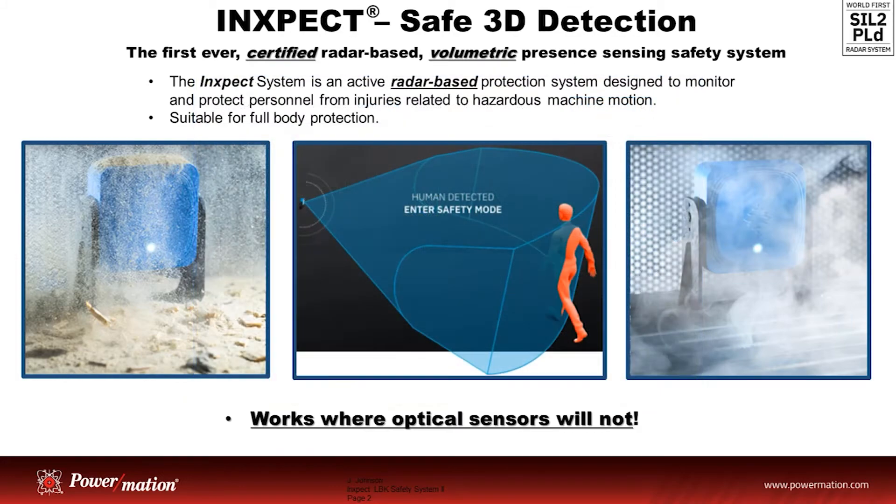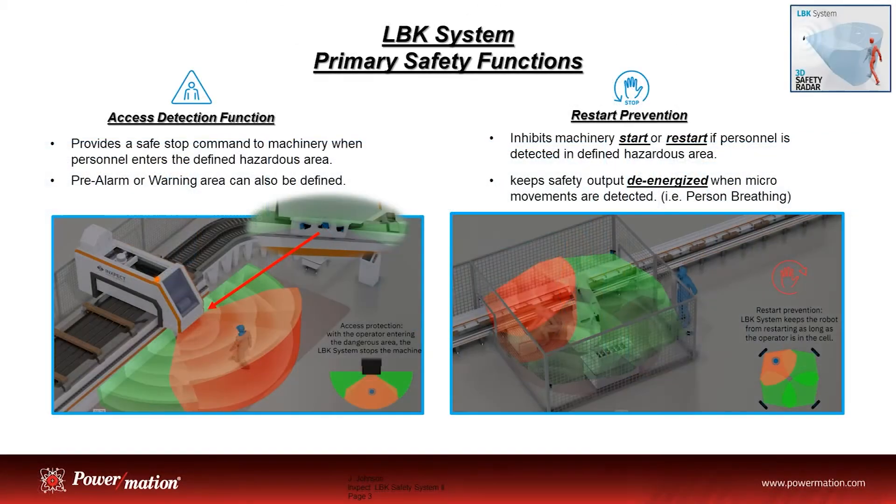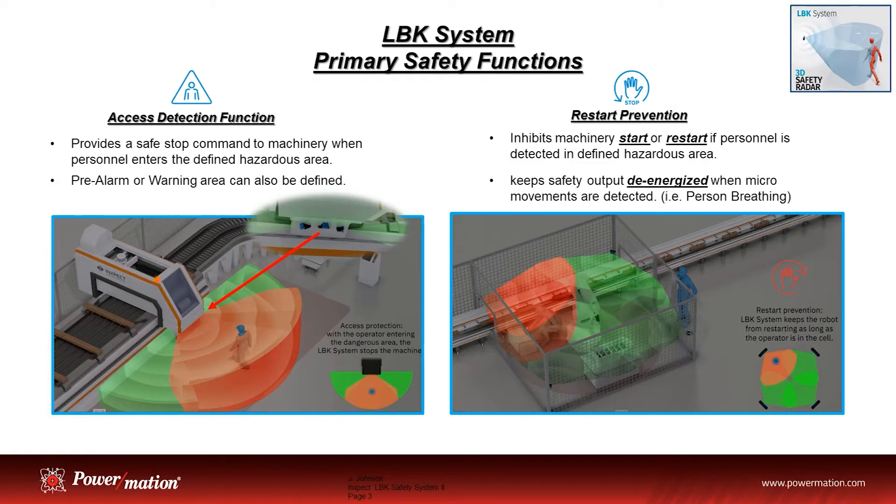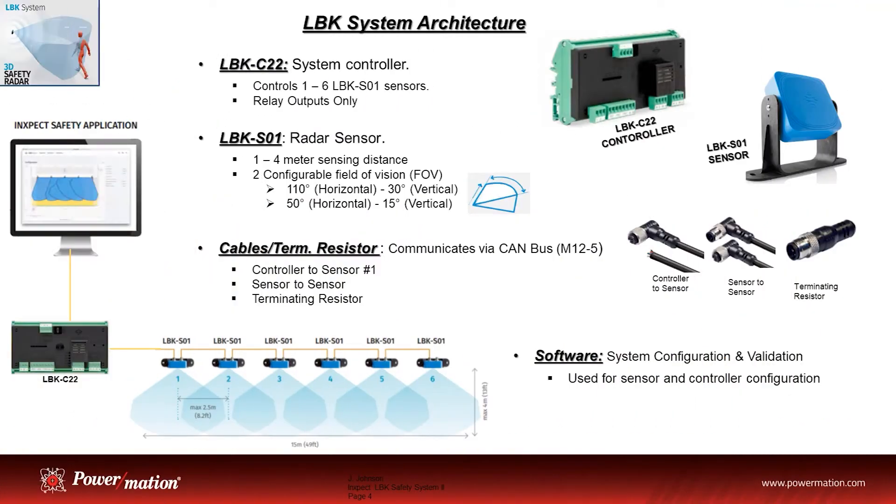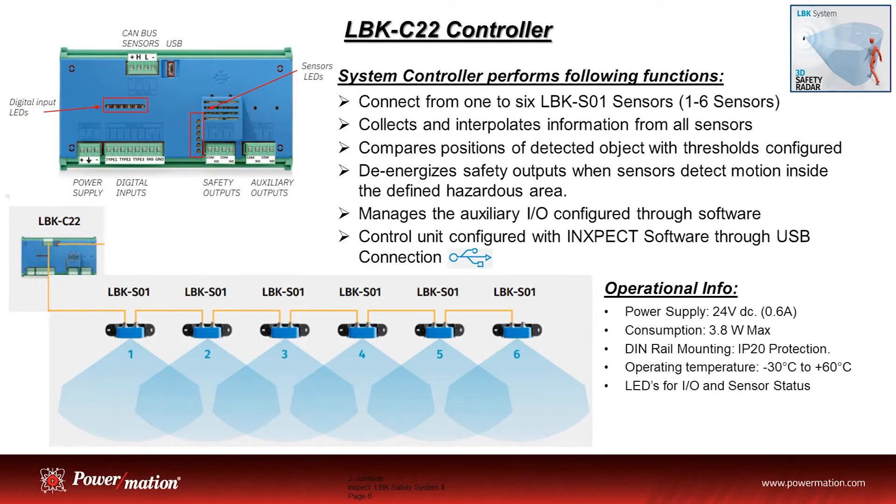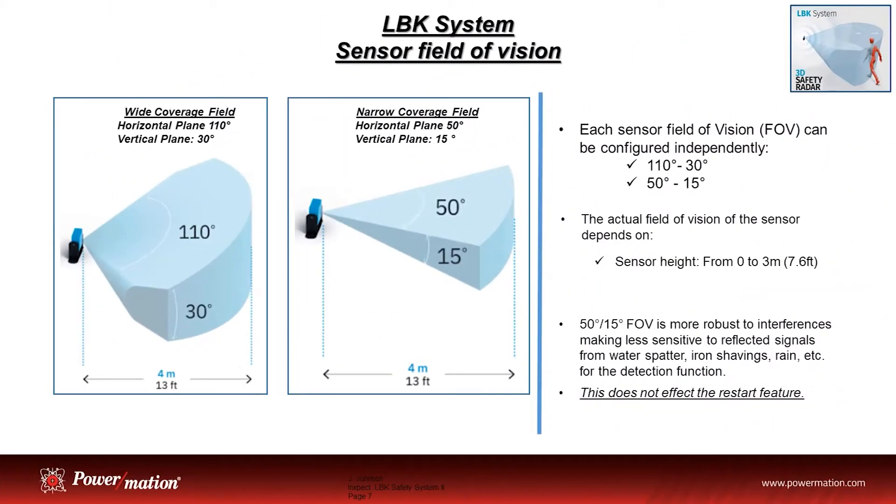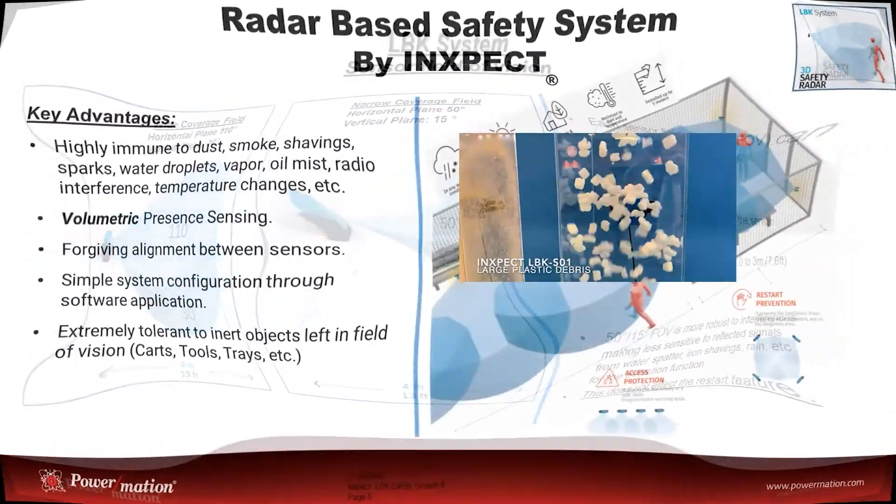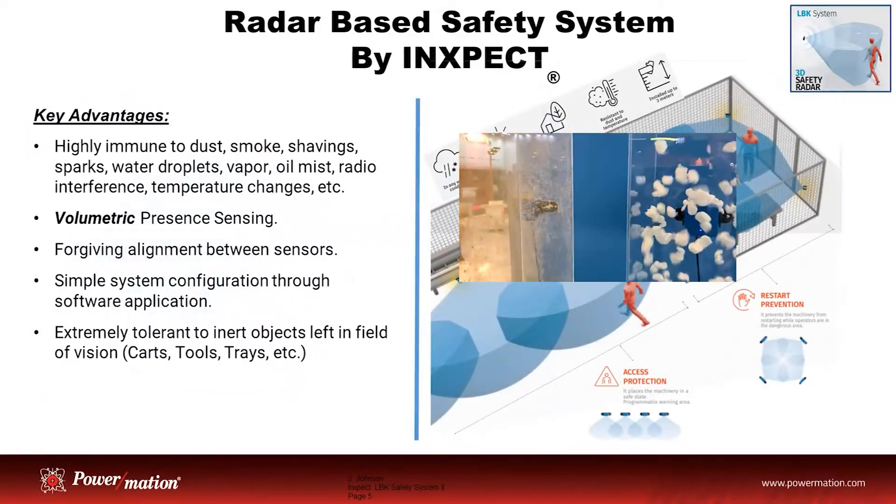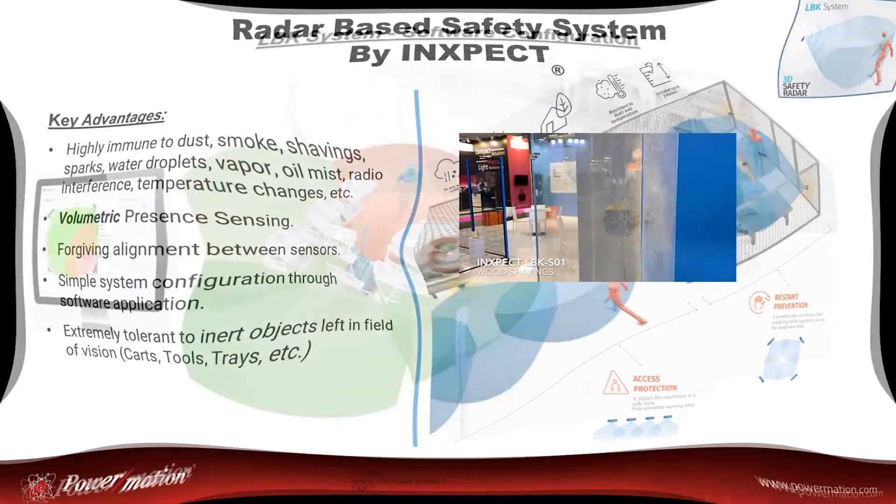With a quick review of the previous video of the InSpec LBK system, we went into the details of the primary safety function, which was access detection and restart prevention. We discussed the system architecture for the LBK controller, the details of the controller functionality and sensor functionality, and some of the advantages of the radar-based safety systems.